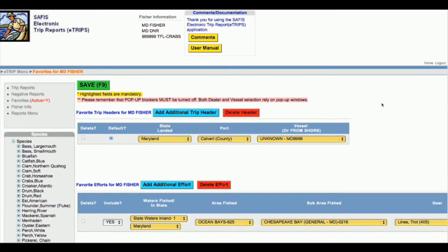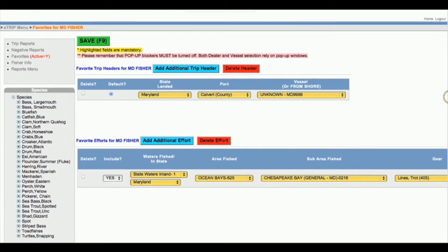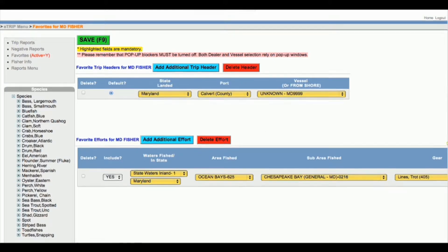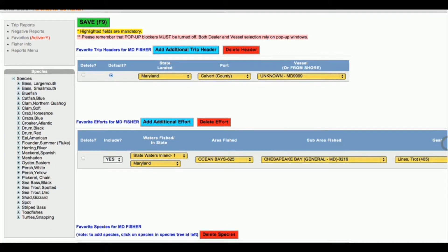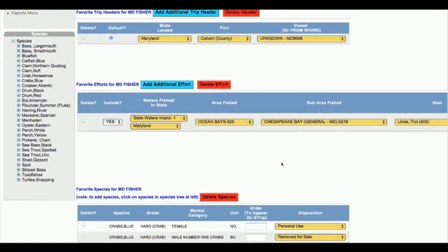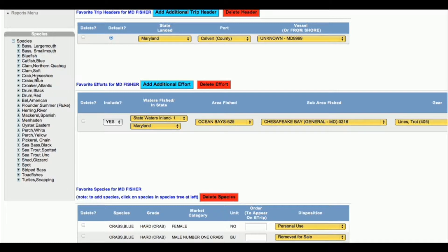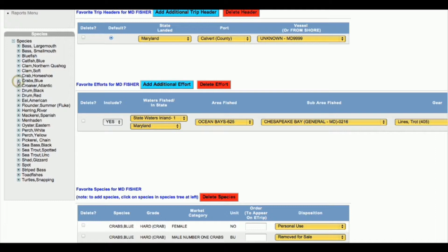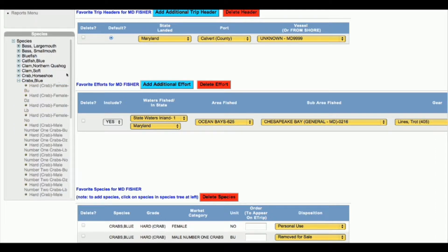In favorites, a lot of users have set up their header information and effort information, but many people haven't set up any species information. The way to do that is on the left hand side of the screen there is a species list, and you click the plus button to the left of the species that you're interested in.